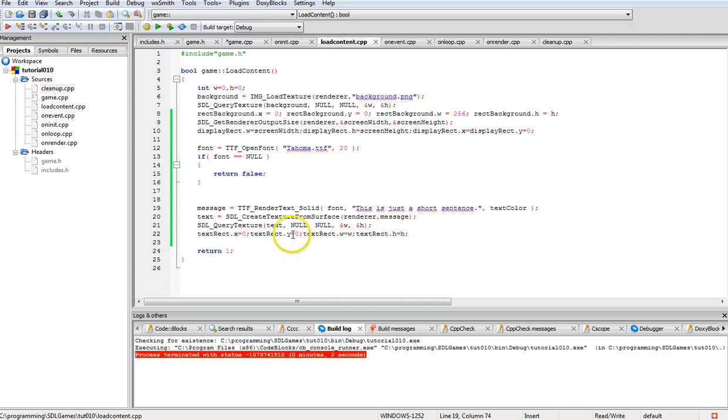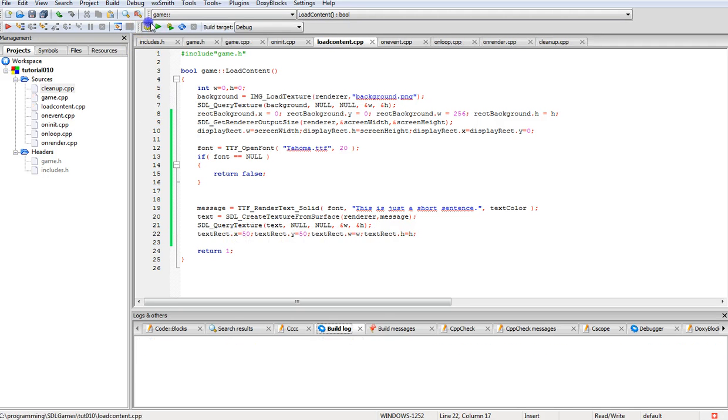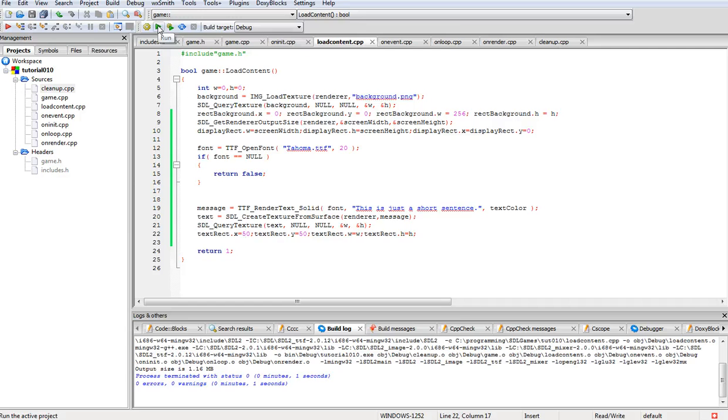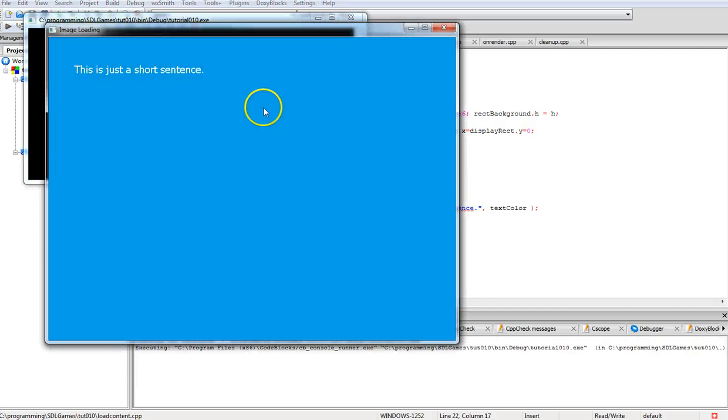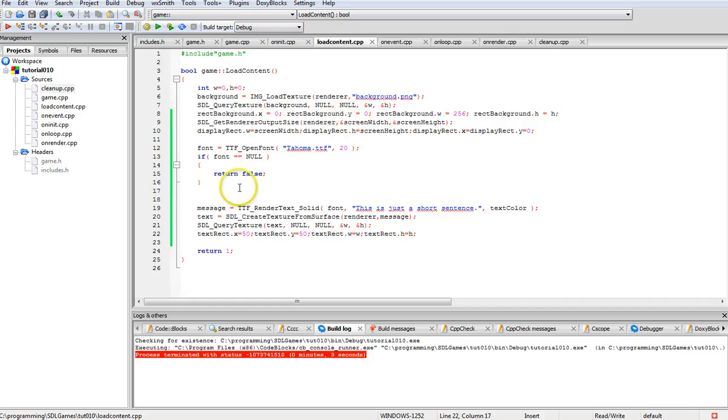Zero, zero is top left corner. We can make it 50, 50, re-compile and re-render and you see it's been moved down here. So that's fairly basic.